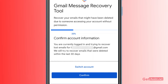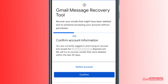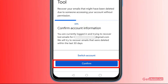You need to confirm that you are currently logged in and want to try to recover lost emails for this particular account. The tool will try to recover emails that were deleted within the last 30 days, so keep in mind this tool also only works for the last 30 days. You cannot expect it to recover emails deleted a year ago or before that. Press 'Confirm' to proceed.